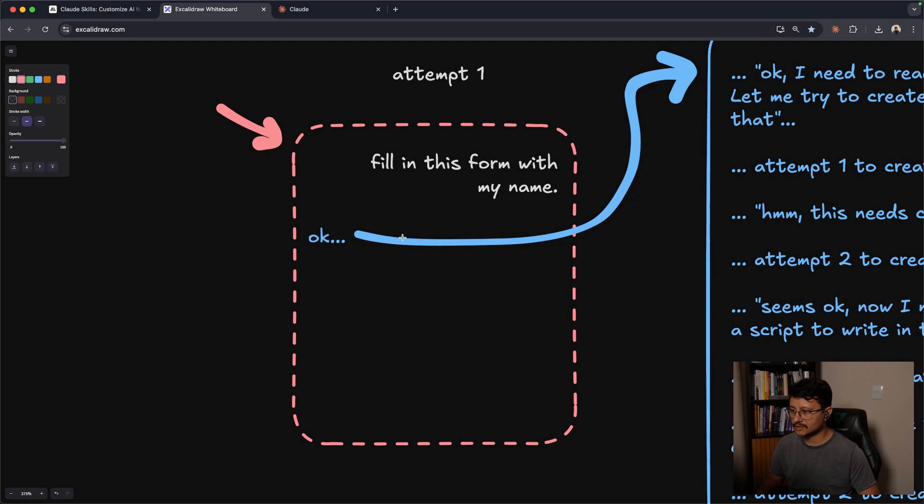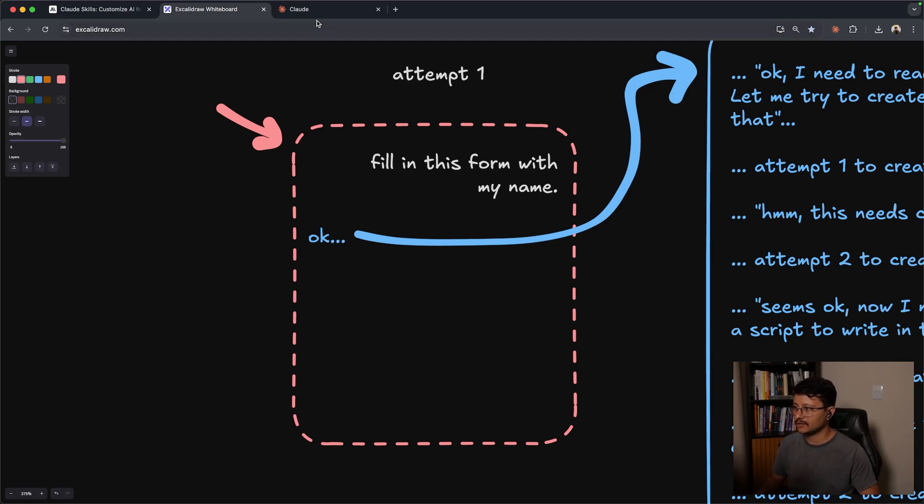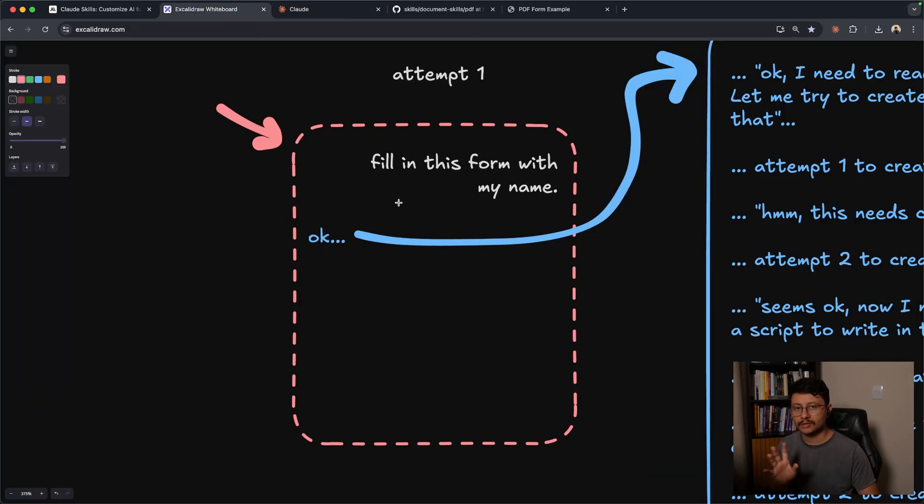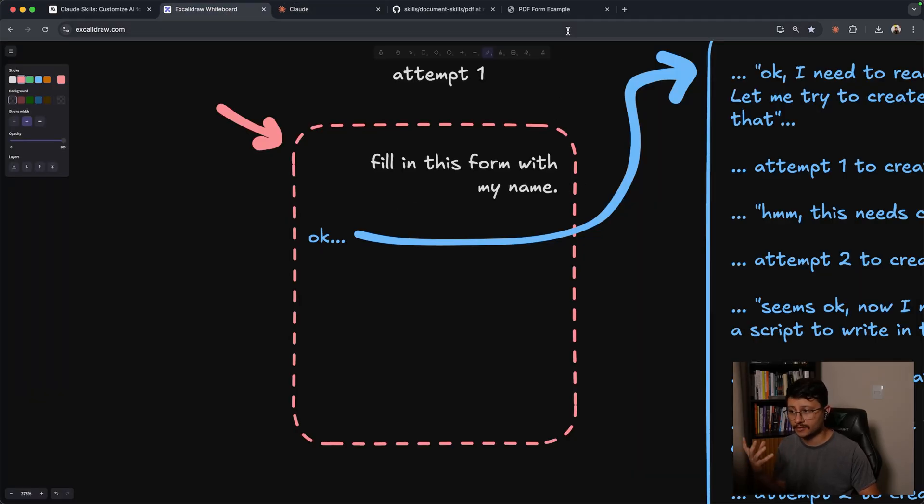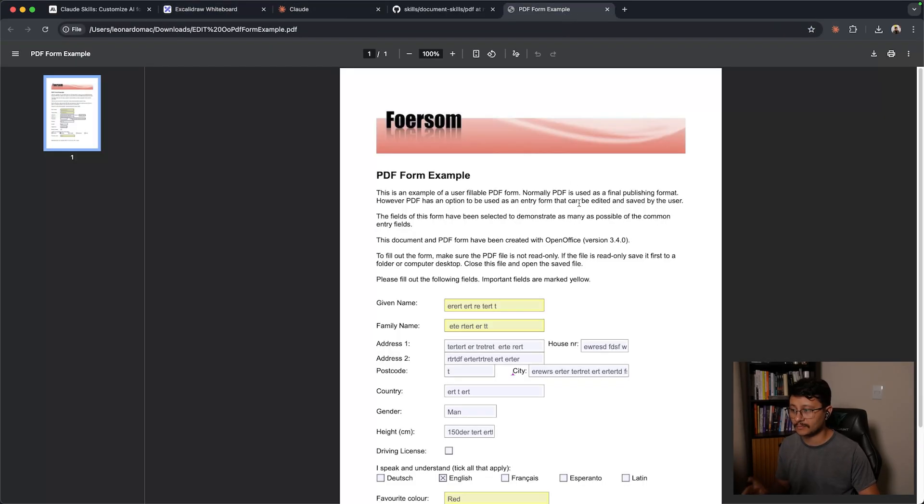Suppose this box right here is a conversation you're having with cloud code or even inside of the interface for cloud. And then you want to send it a PDF and have it fill up the form inside of that PDF.